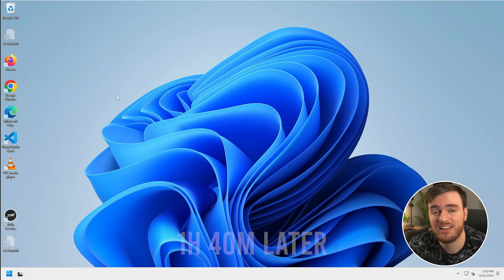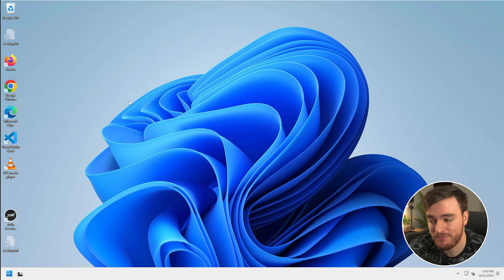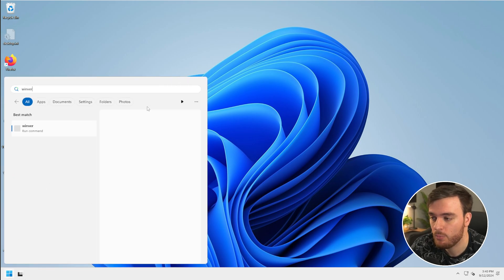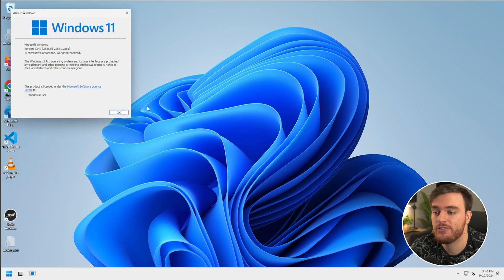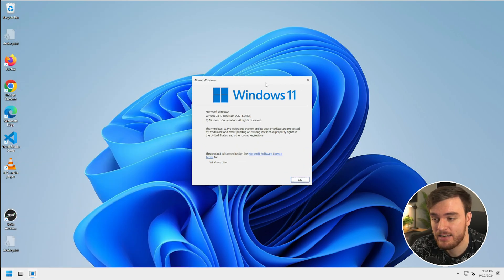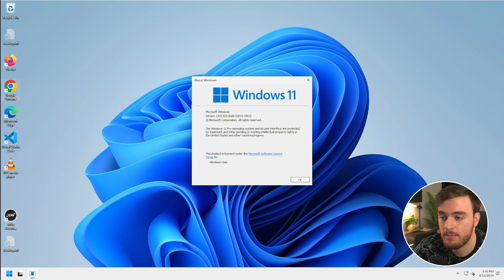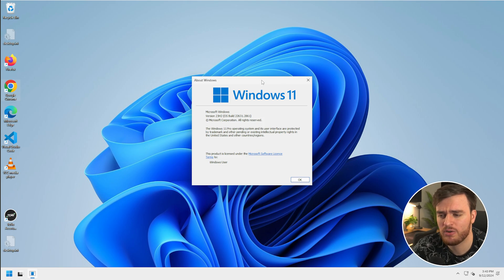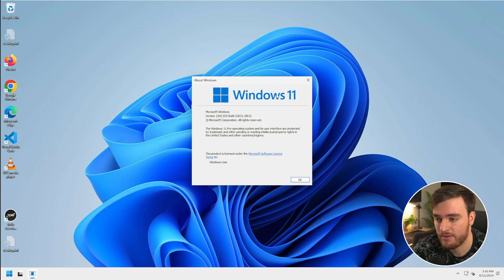All of my program settings are still there, all of my files, etc. And of course, if we hit start, type in winver, and check out the version here, it should look slightly different. Let's see. No, it's the same. I just reinstalled the same version of Windows, replacing all the corrupt and maybe broken files in the background.